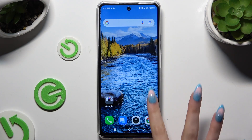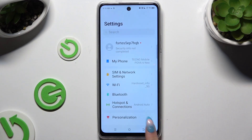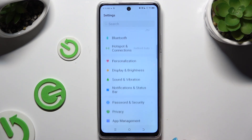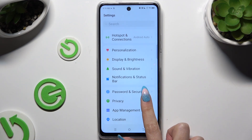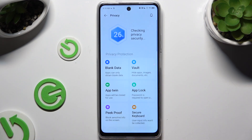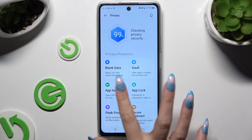Begin by opening Settings and scrolling down to access Privacy, where you can access AppTwin.